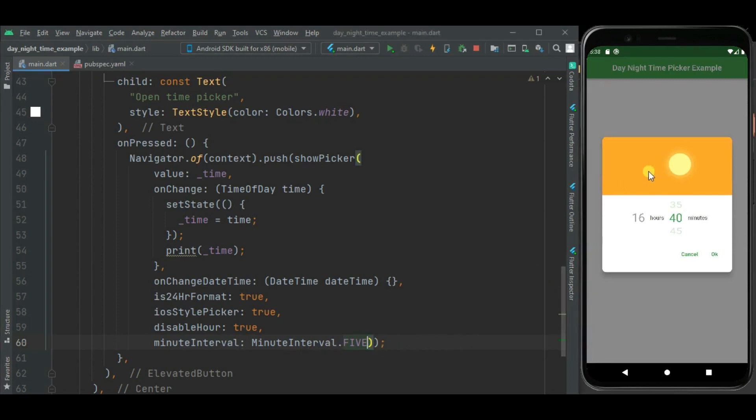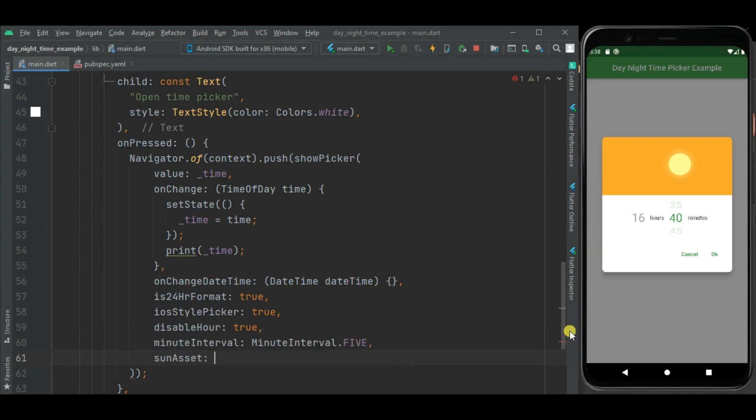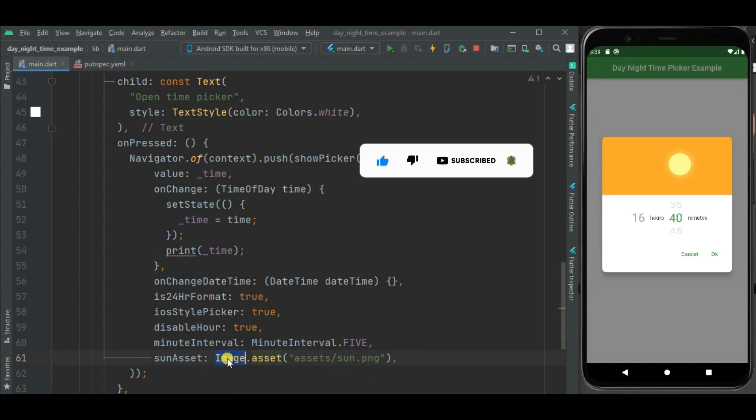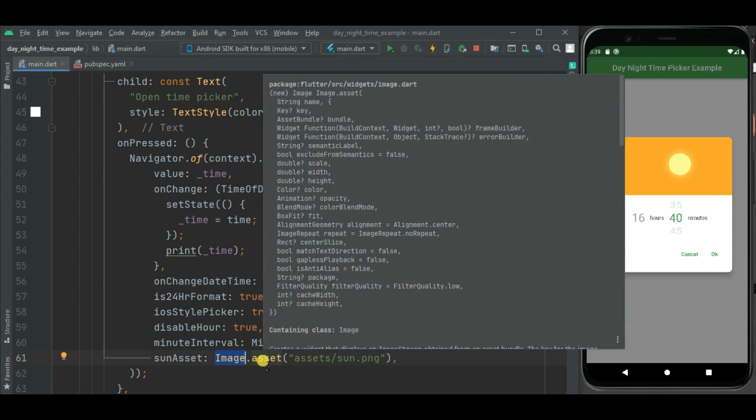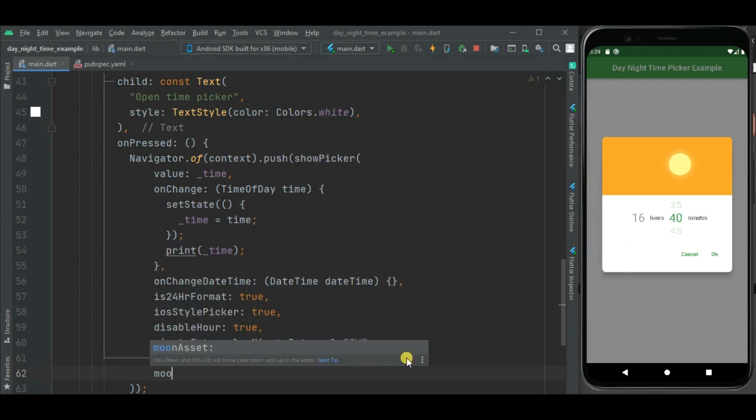We can change image of this sun and moon that is being displayed in this header. So here first we will change image of sun. So for that I will be using sunAsset property. And here I need to pass the image widget as parameter to this sunAsset property. This image I have already added in my asset. Likewise you can pass image from network also.